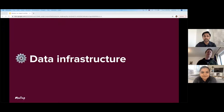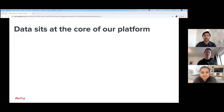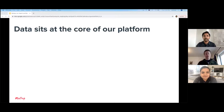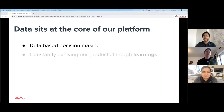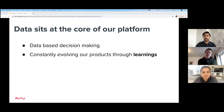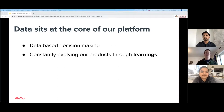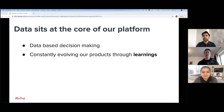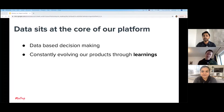Data infrastructure — there's a lot to cover, but data sits at the core of our platform. We use data to make all of our decisions. It helps us evolve our products while ensuring that the satisfaction is there from our community. We don't just release features — if we test them, we make sure that they are actually giving meaningful value before we release them out. Data really sits at the core of every decision we make.